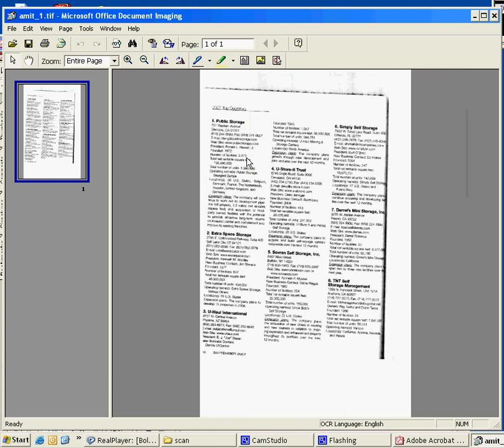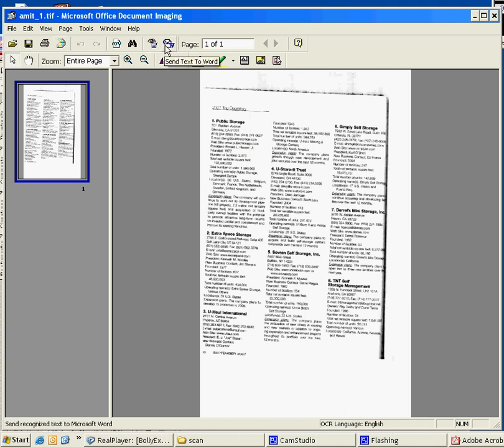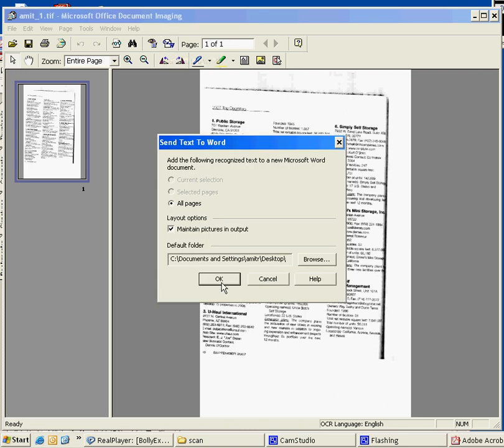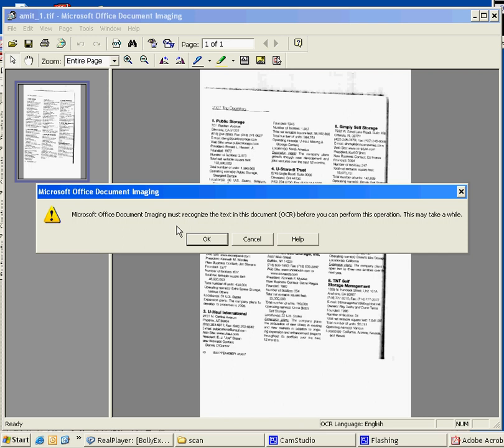And this file is here. So now we need to change this text file. Click yes, send text to Word. Find all pages - since we have one page here, we'll do one page. Okay, Microsoft.